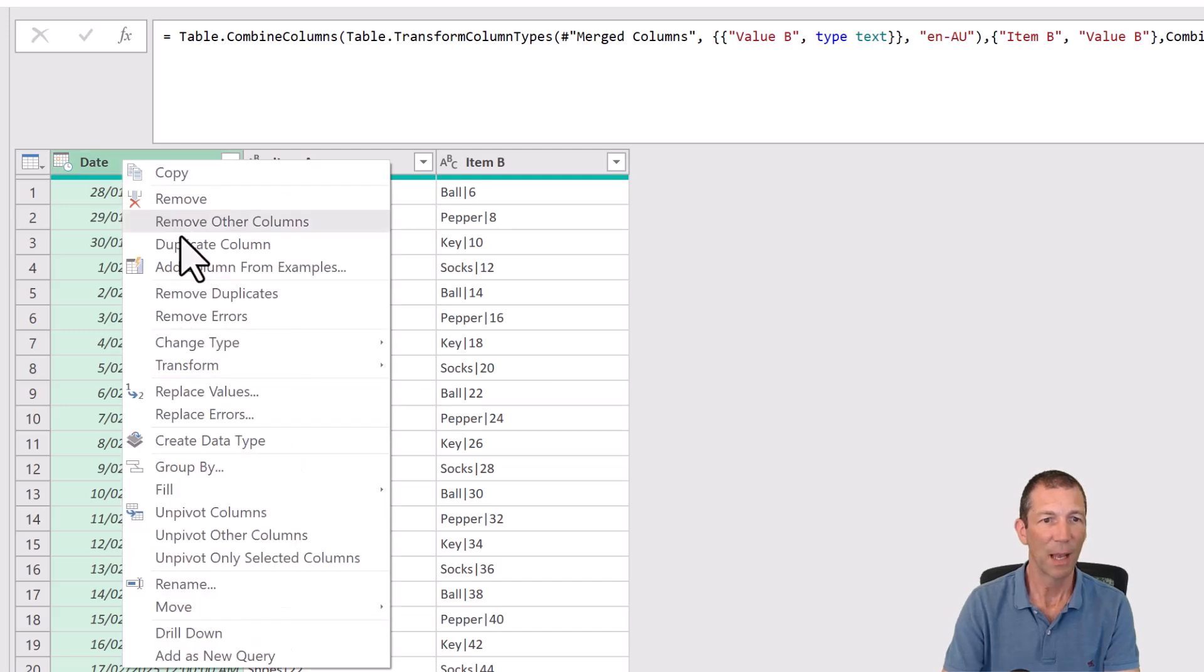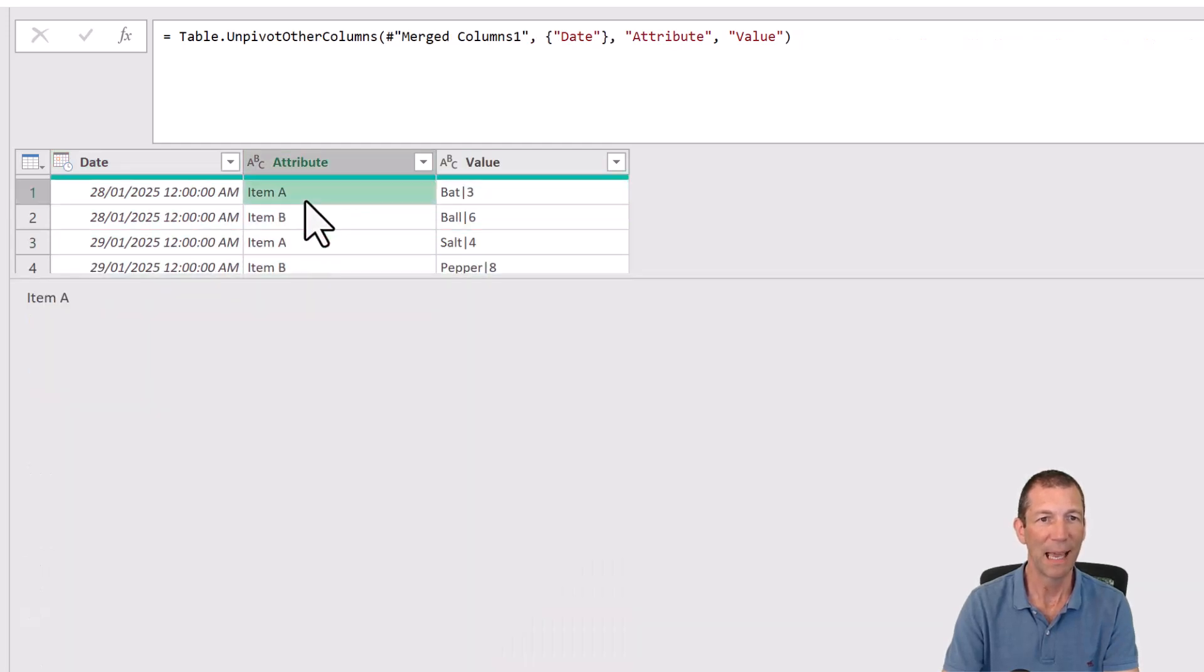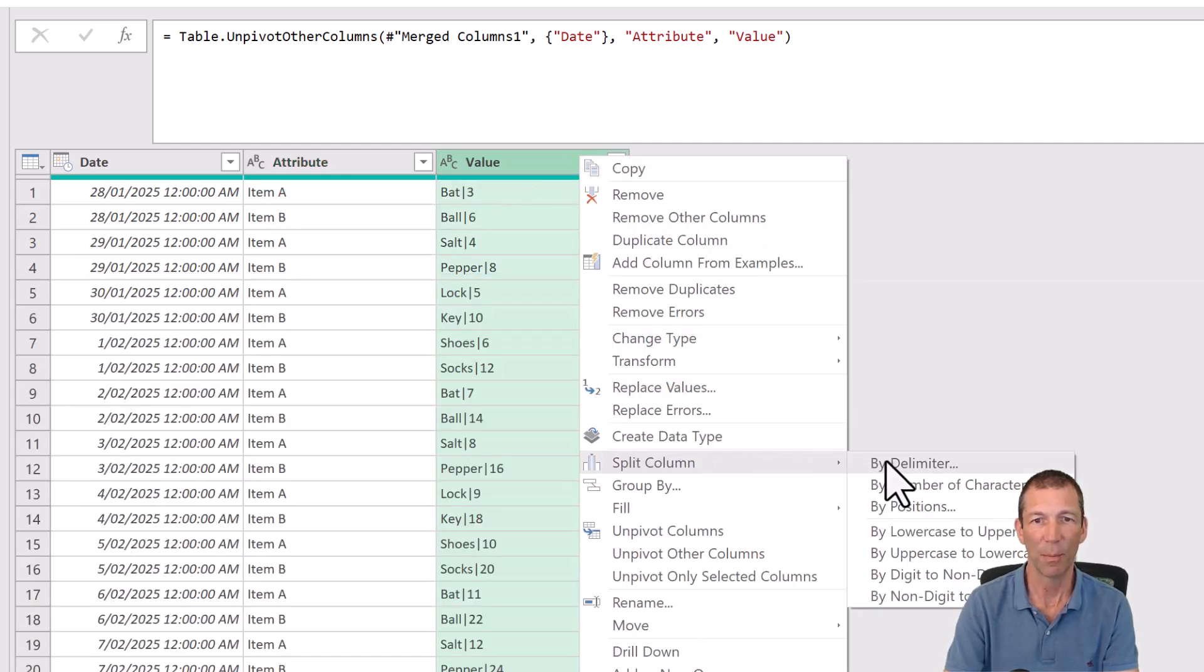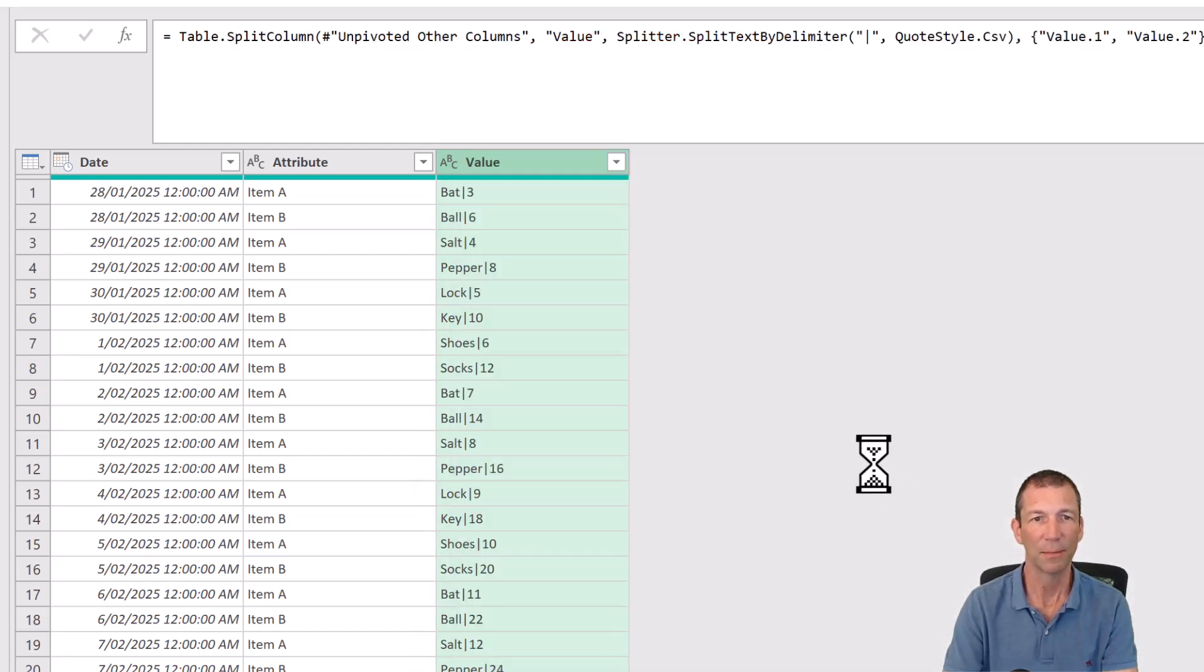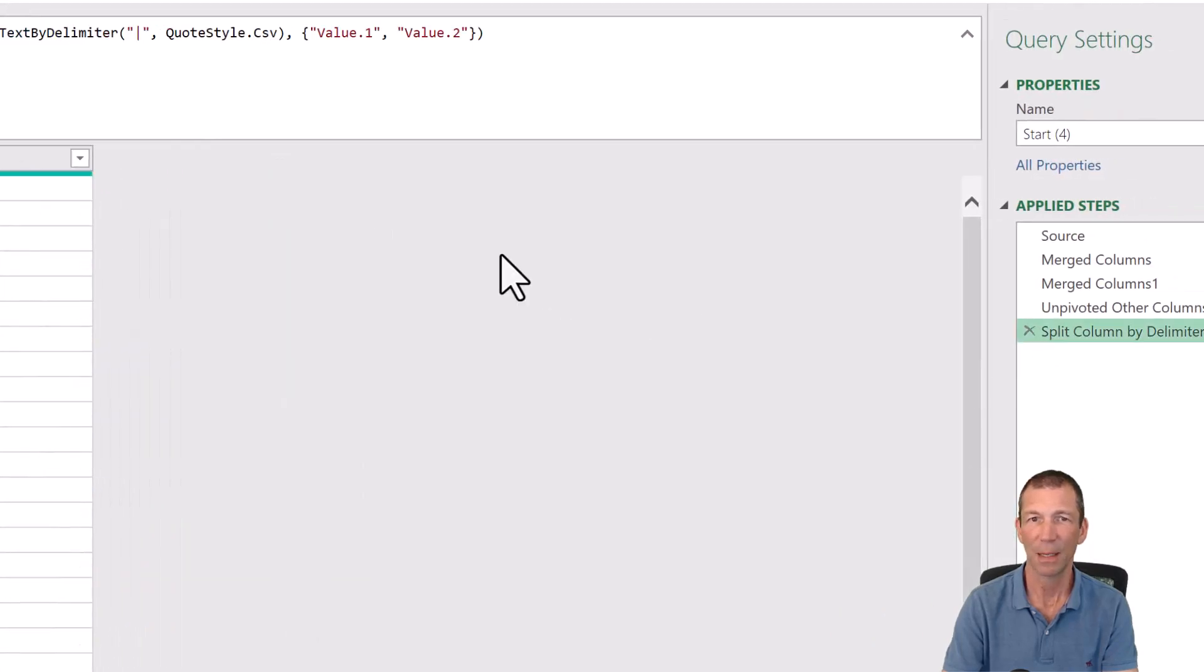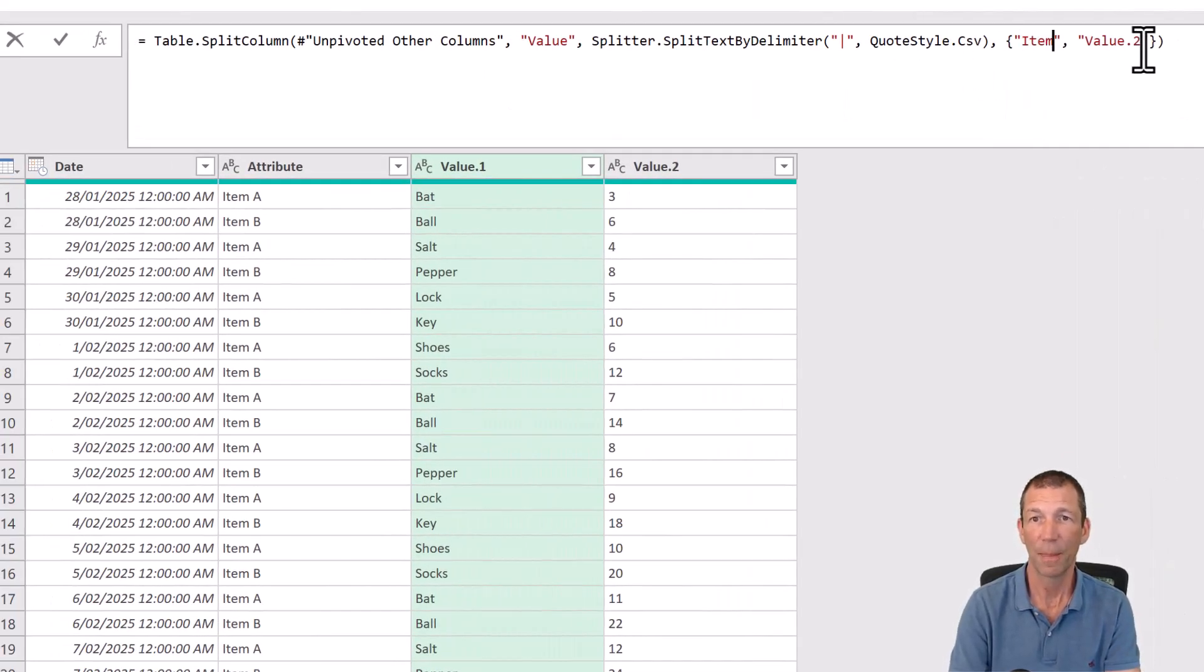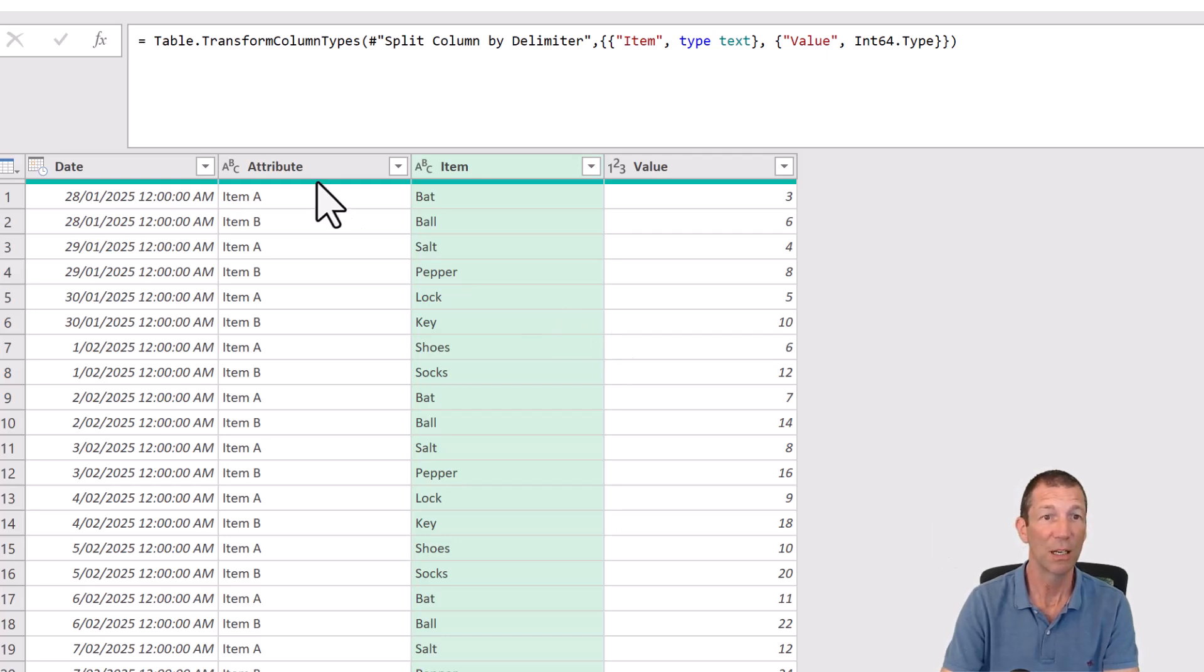And then right click, unpivot other columns. So I've right clicked on the date column. And now I've got the A and B together and I can just split out this column. Right click, split column by delimiter. Click OK. And again, it says value 1 and value 2. That's the change type step. I'm going to get rid of that. So it's splitting it out into value 1 and value 2. And I can just change those to item and value.